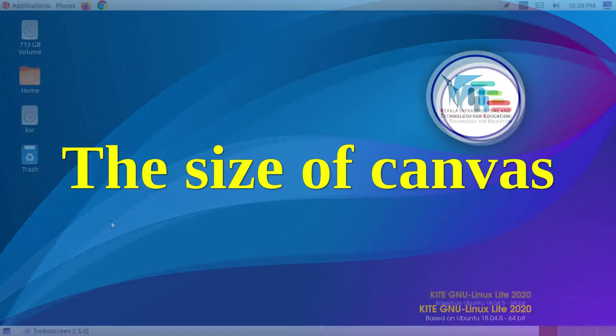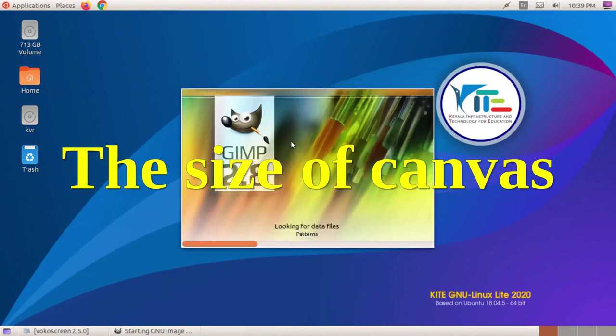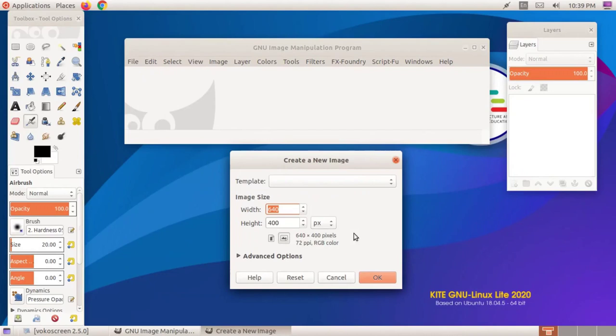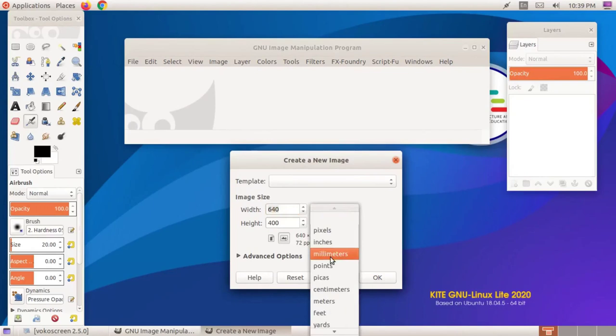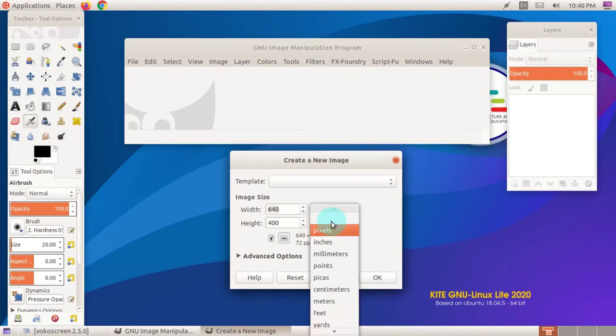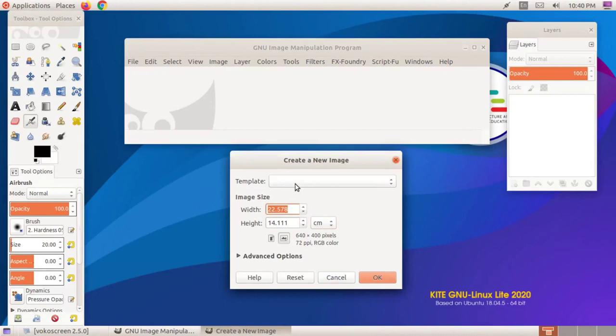The size of a canvas is determined in the unit of pixels. In addition to pixels, canvas size is fixed in different units such as centimeters, millimeters, and inches, which can be selected from the Create New Image window.